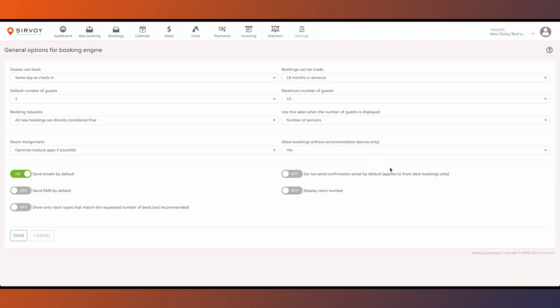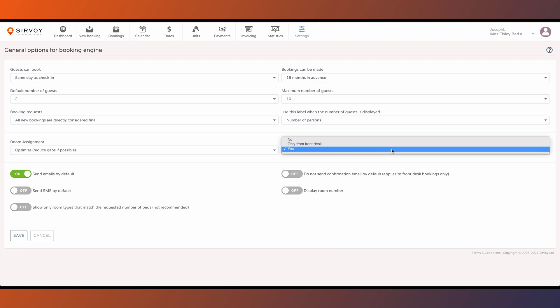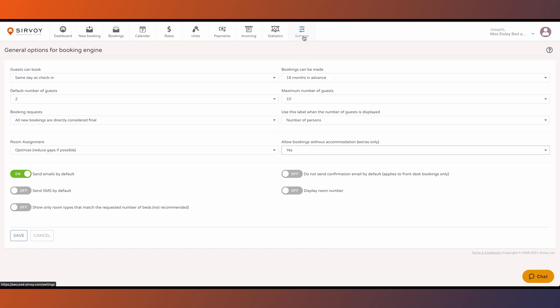For example, you can allow bookings with extras only. That's good in case you want to allow guests to buy extras without having to book a room.